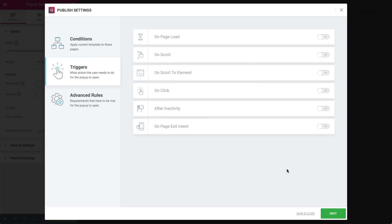We can set the pop-up to show on page load, where we can set it to show within a certain amount of time the page is loaded. Leaving this empty, for example, but switched to yes will make the pop-up show directly on page load. The time is defined in seconds, which you can set over here.